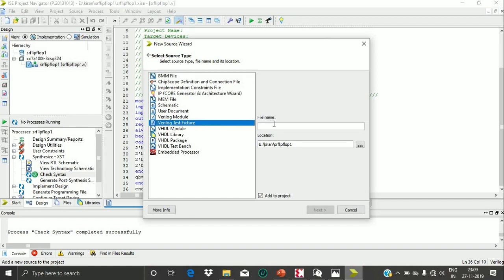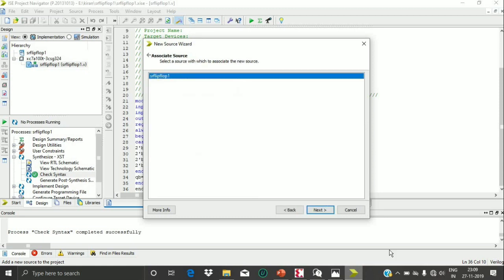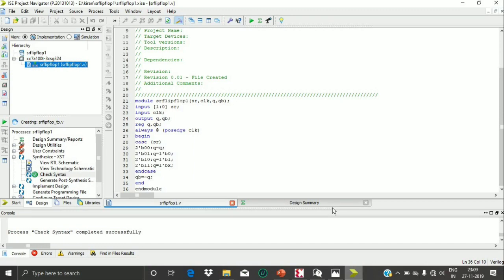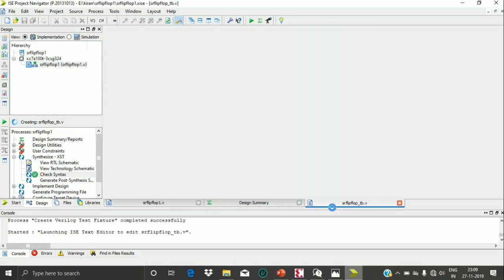Now I have to create a test bench for simulation. I am selecting Verilog Test Fixture and giving the file name SR flip-flop one underscore TB one. The previously written SR flip-flop one file appears as the associated source. Click Next and click Finish. My test bench is now generated.